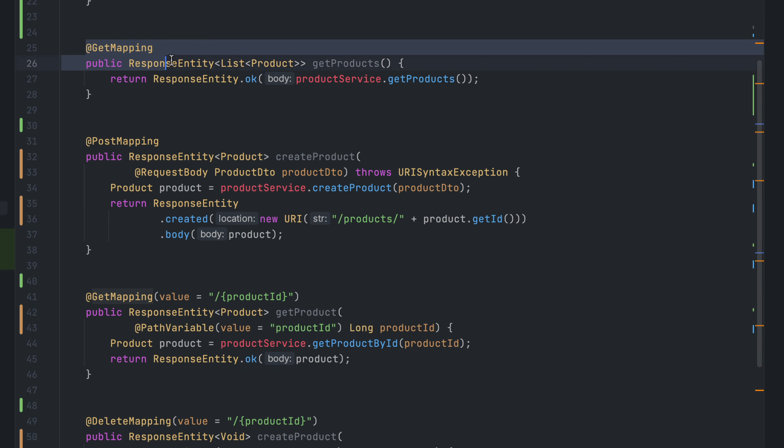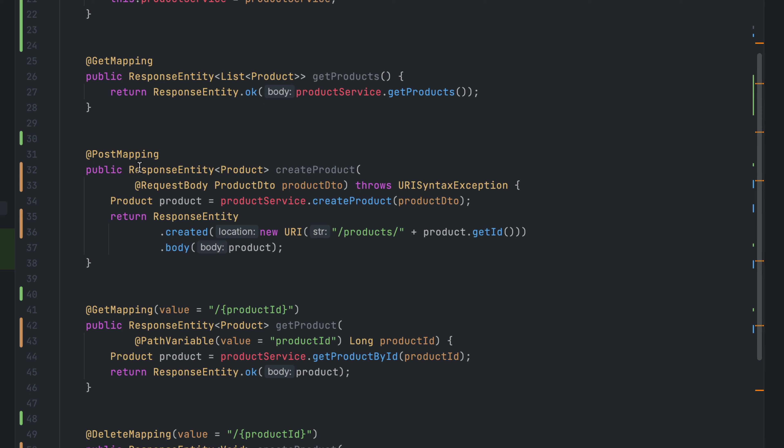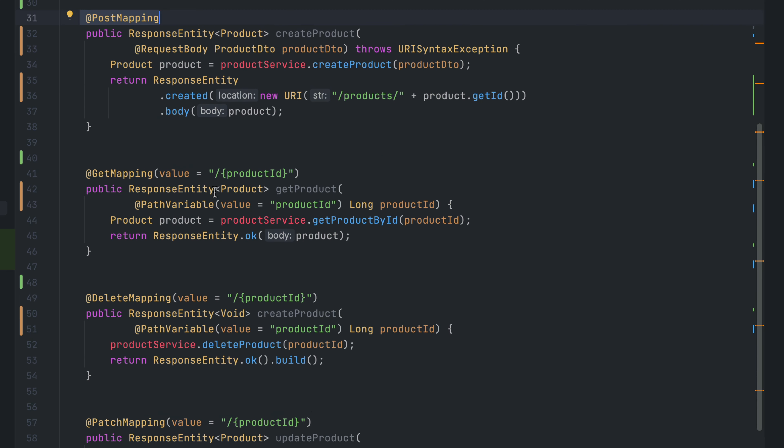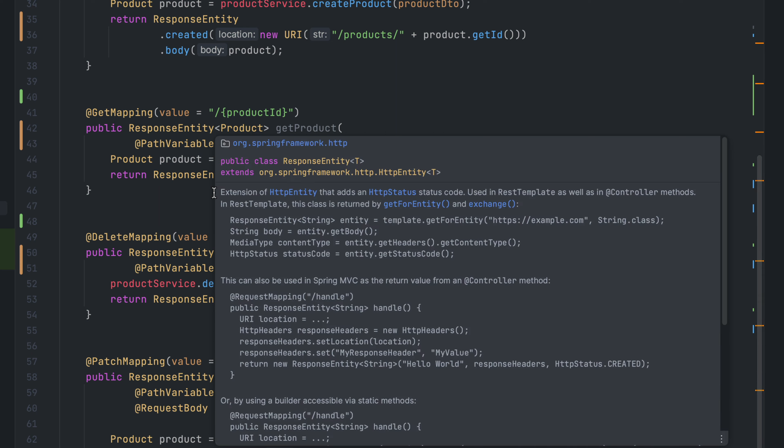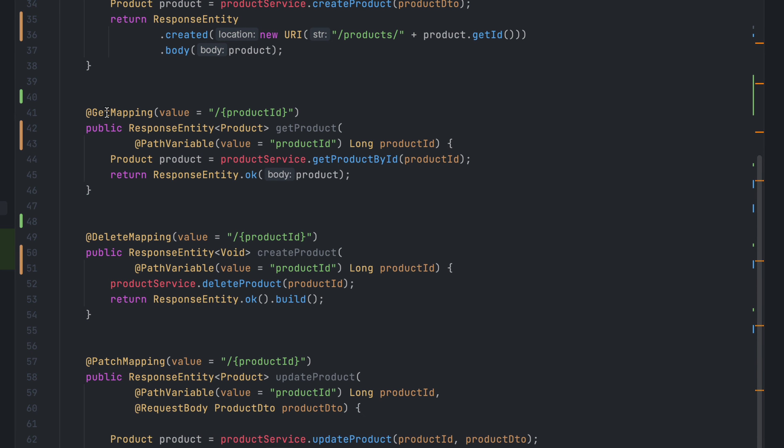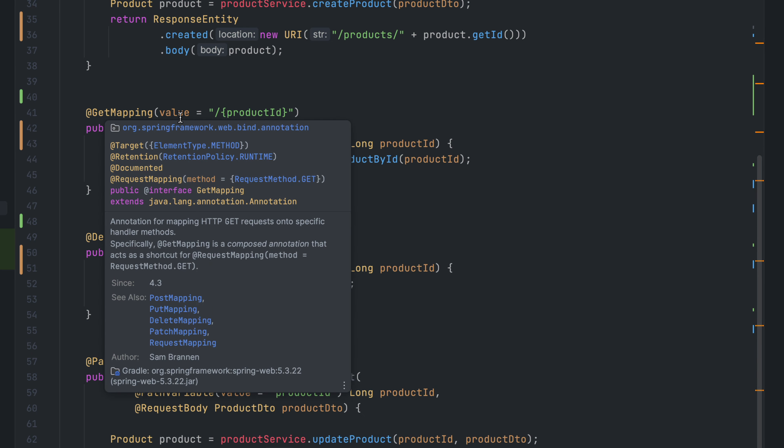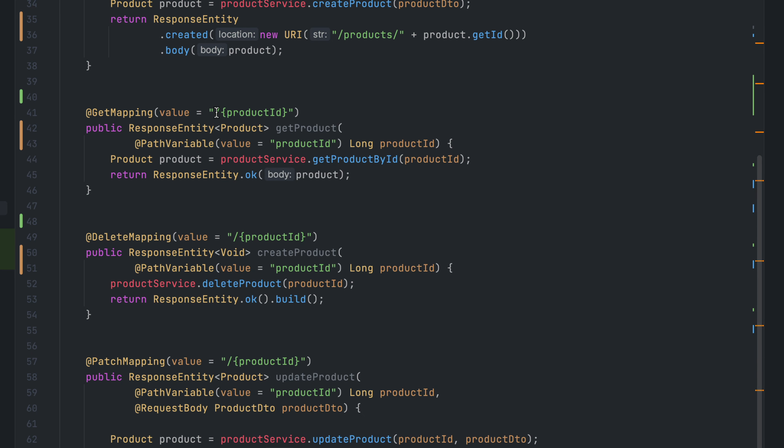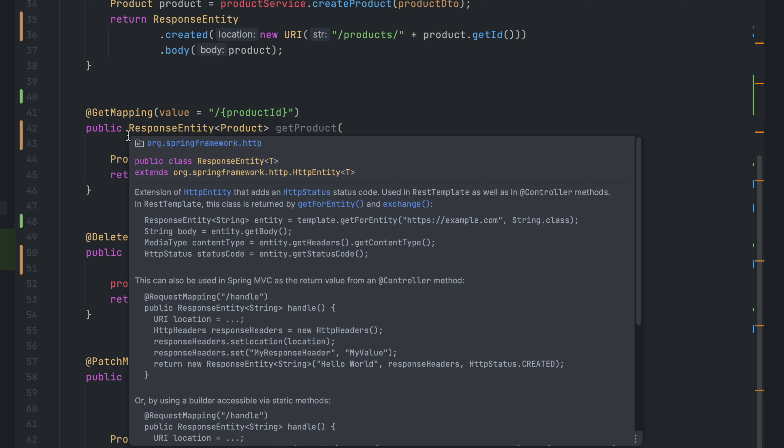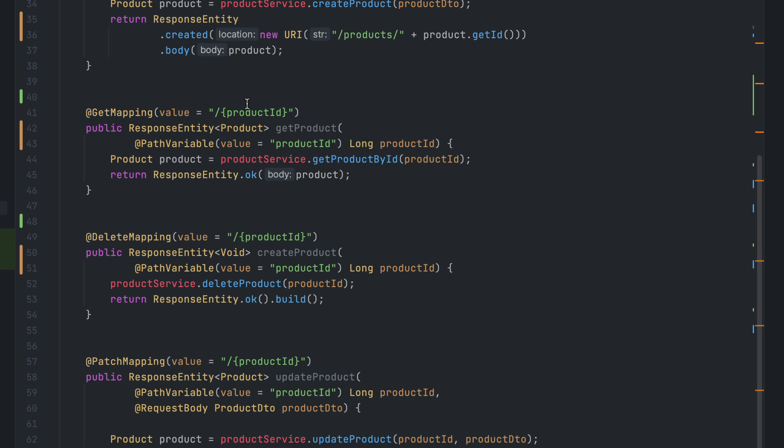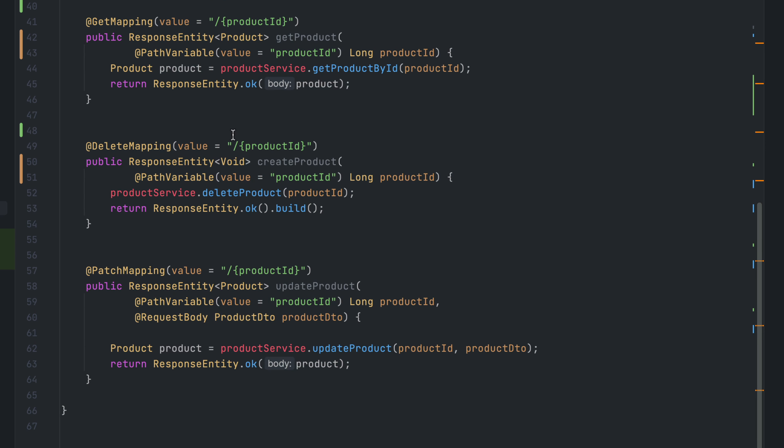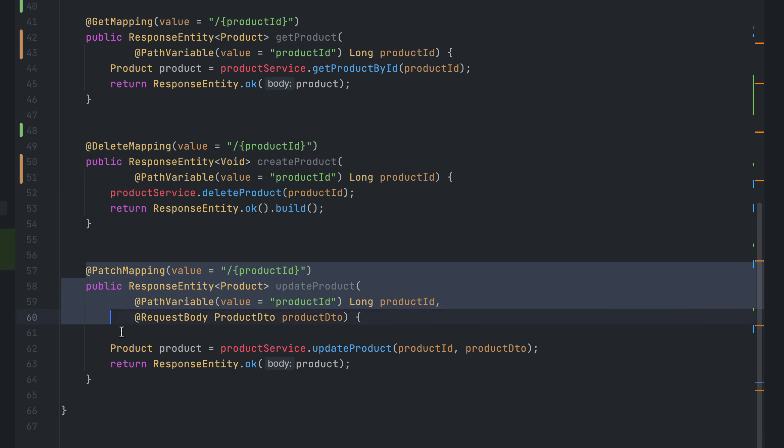We have a get mapping, which is a get endpoint for slash products. Then we have a post mapping used for creating a product into the database, which takes a product DTO. The next endpoint is another get mapping used to fetch product details by product ID.